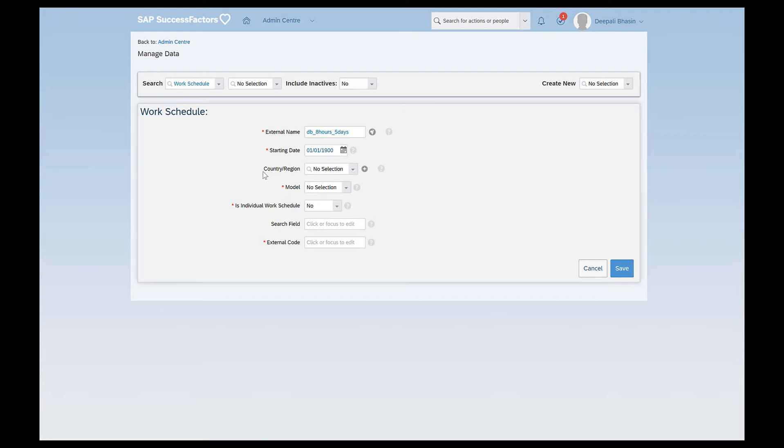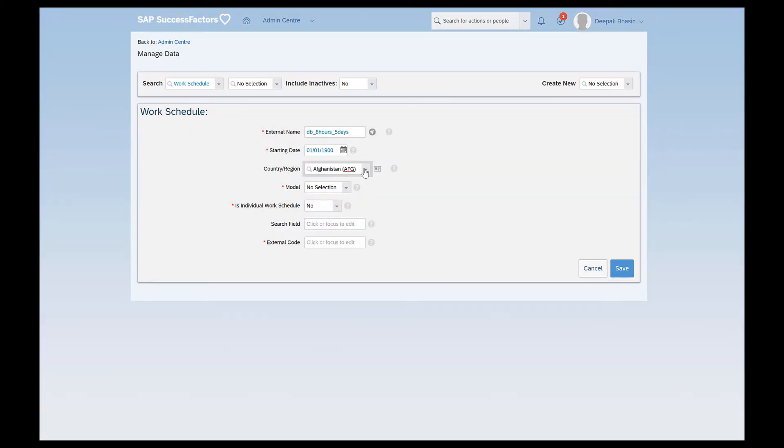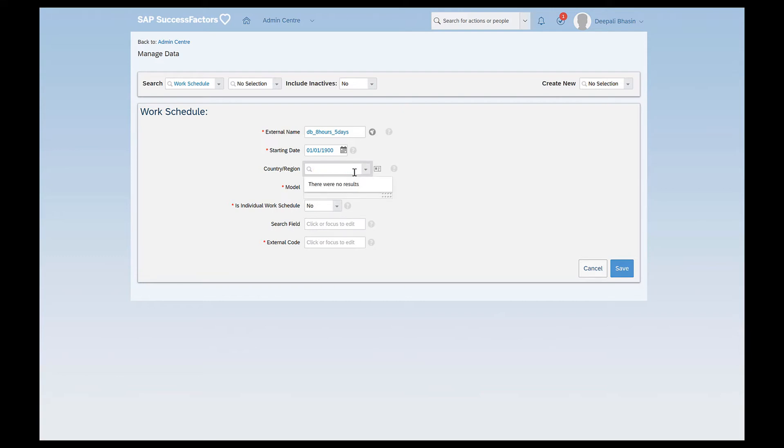I'm not defining or restricting this particular work schedule based on the country. If I select any particular country here, say for example, if I just select Afghanistan here, then this particular work schedule will be available to employees who belong to any legal entity in Afghanistan. So I don't want to restrict the work schedule to any particular country. So I just leave it as is.